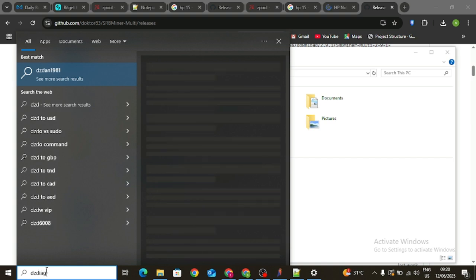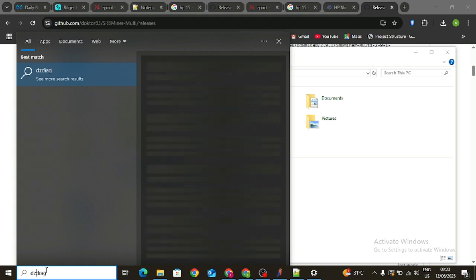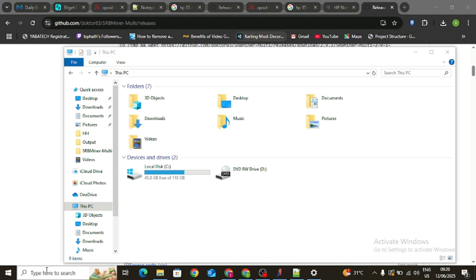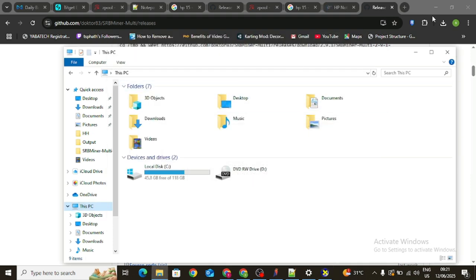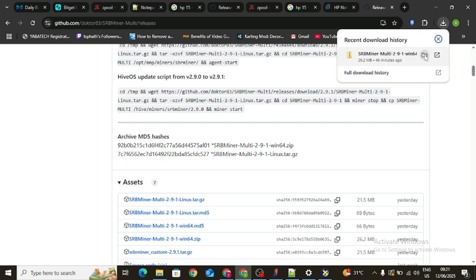If you cannot follow that step, you can click on the search area and type in 'dxdiag,' then hit Enter. It's going to load up and show you information on your screen — just click Yes. Reading through this information, look where it says 'Operating System.' You can see my Windows is running on Windows 10 Enterprise 64-bit. If yours says 32-bit, the software might not work at all.